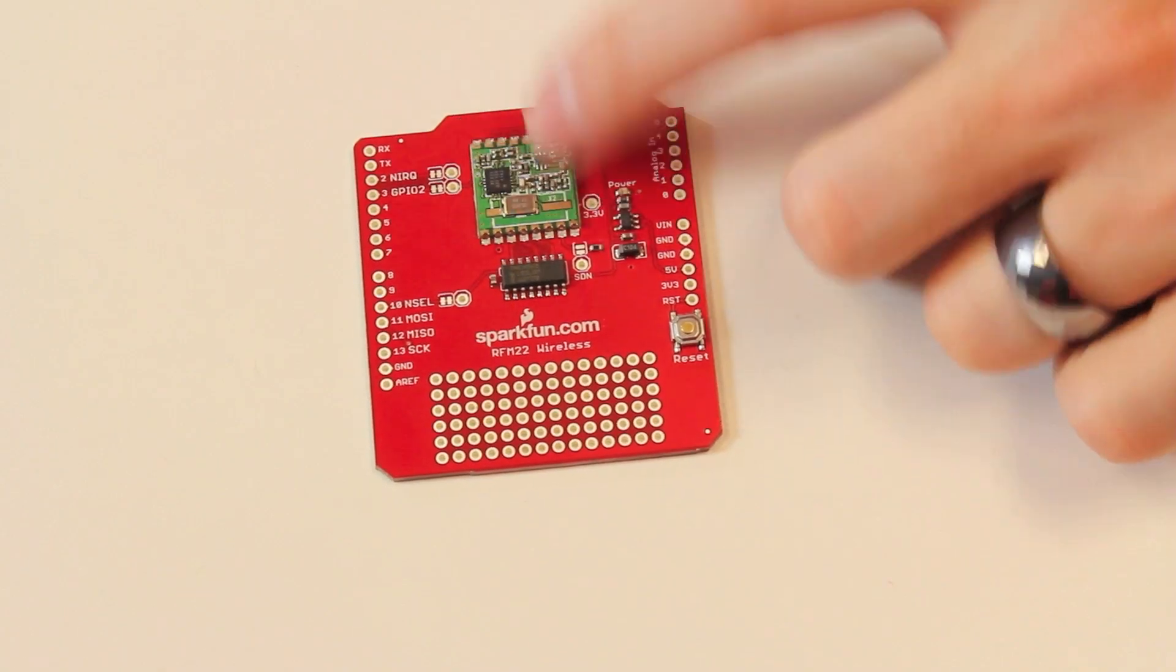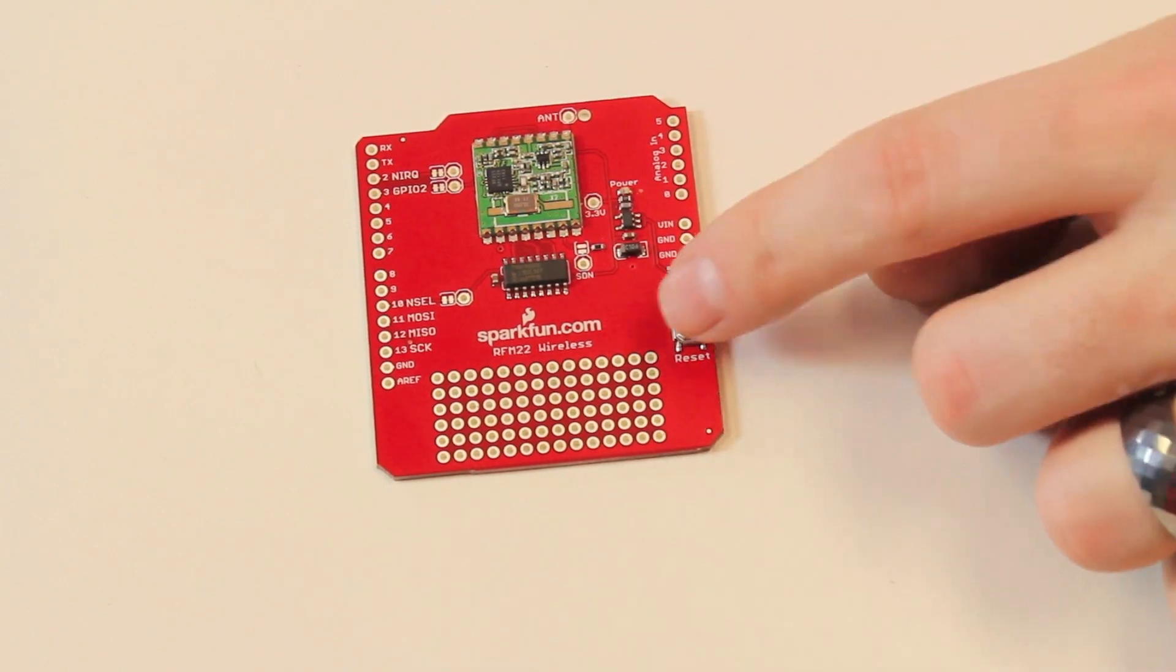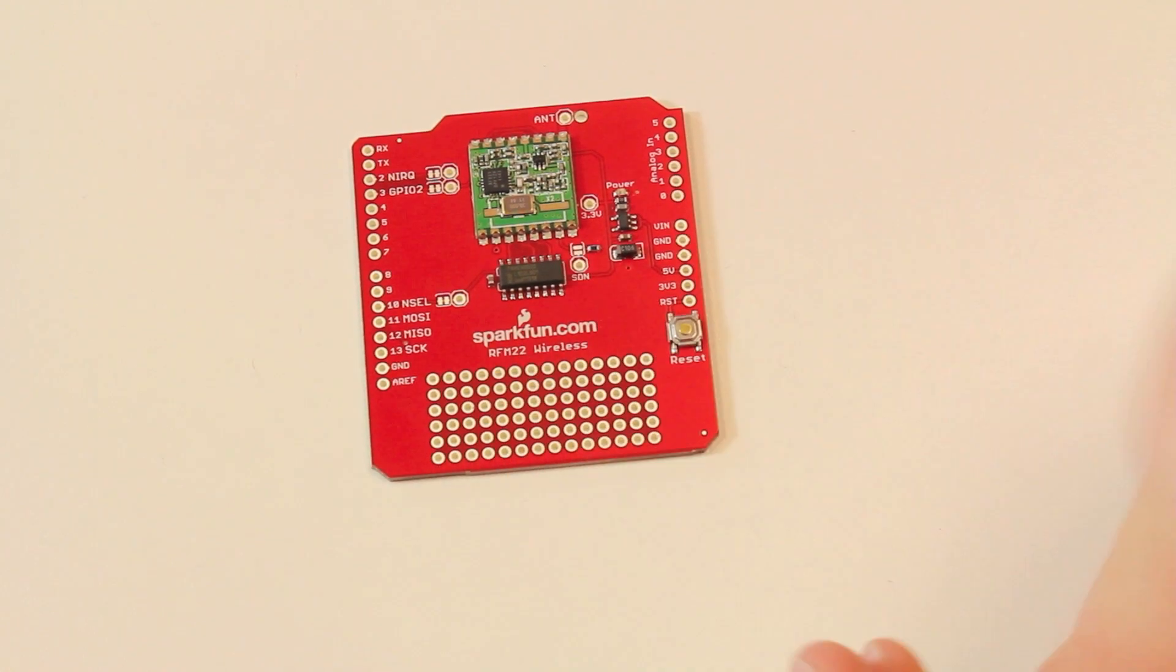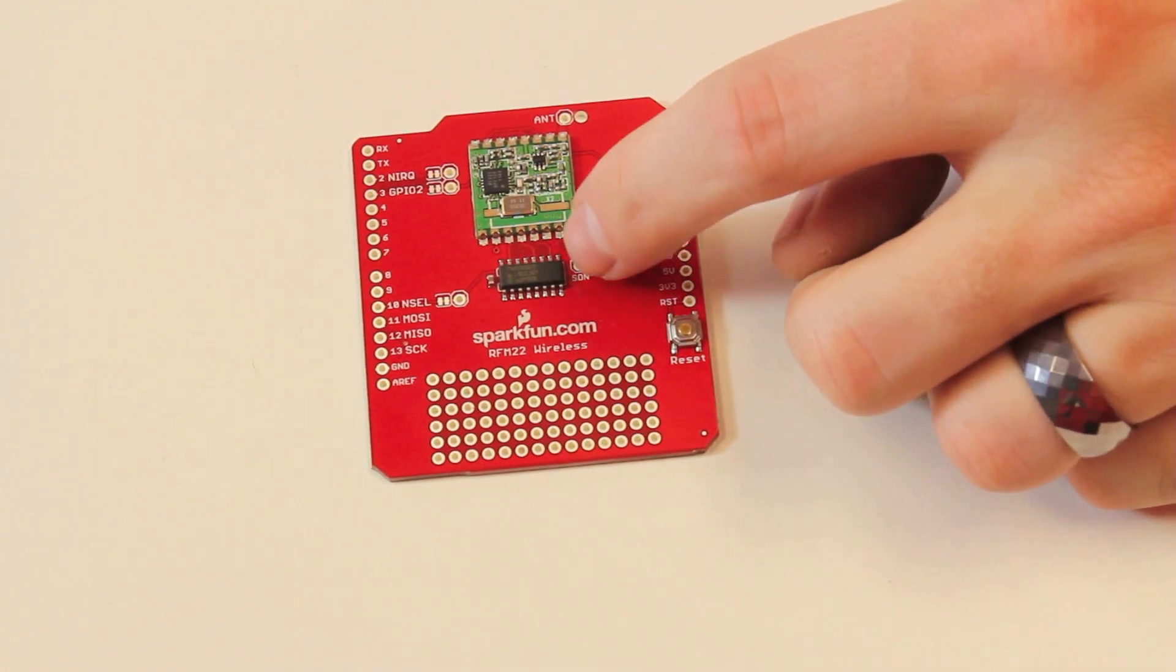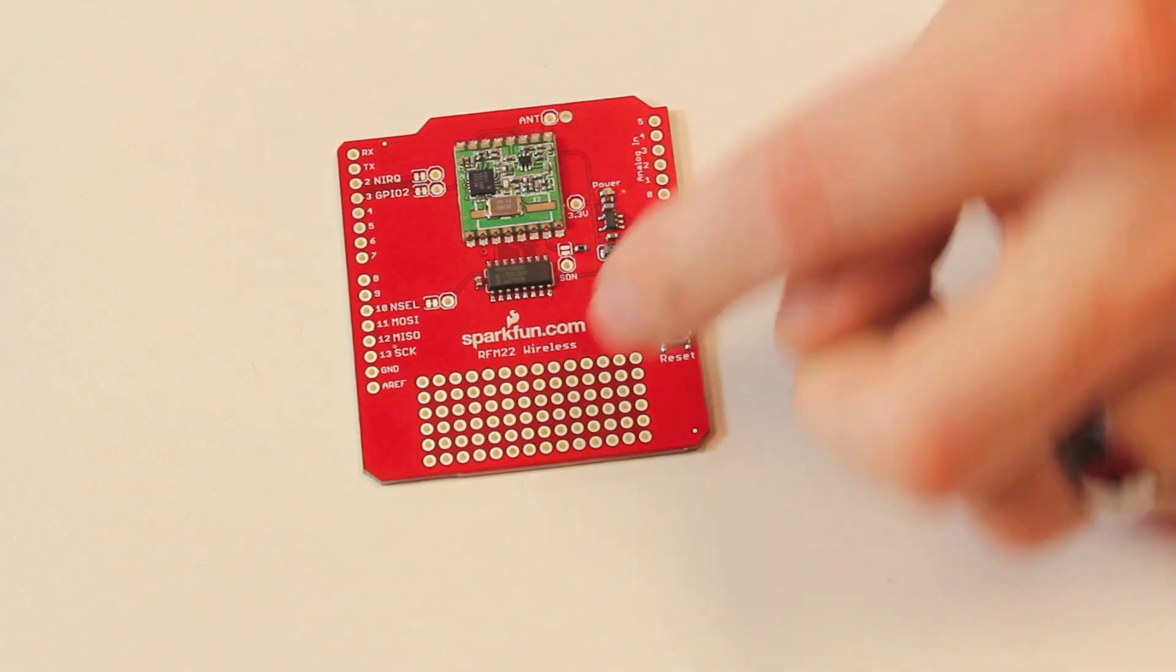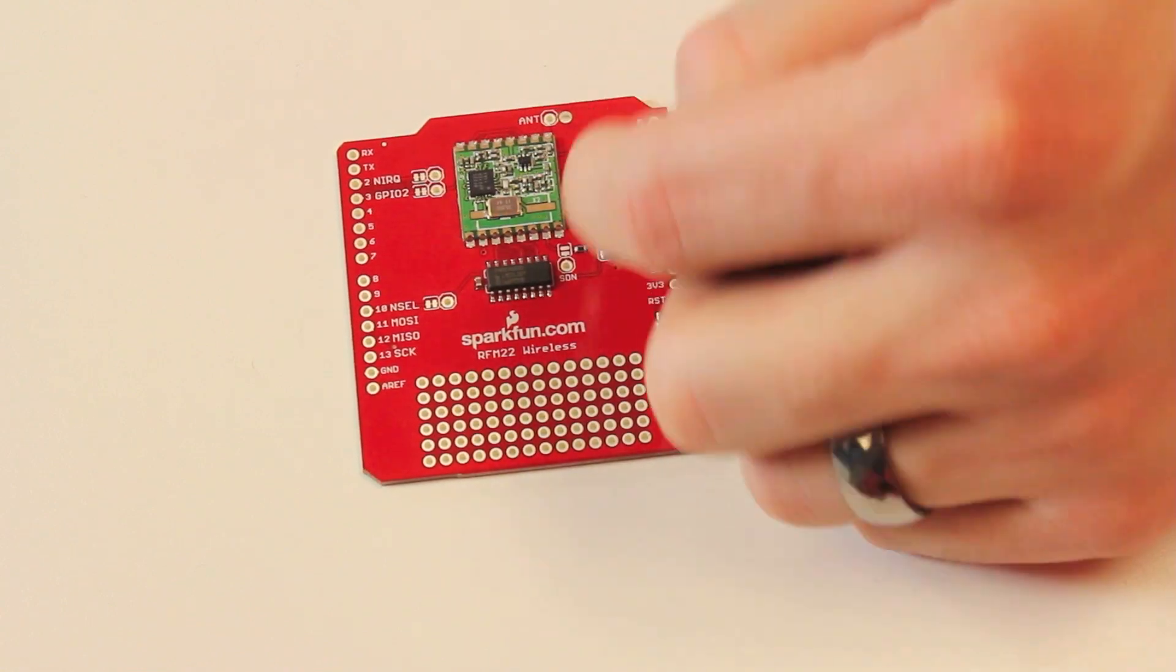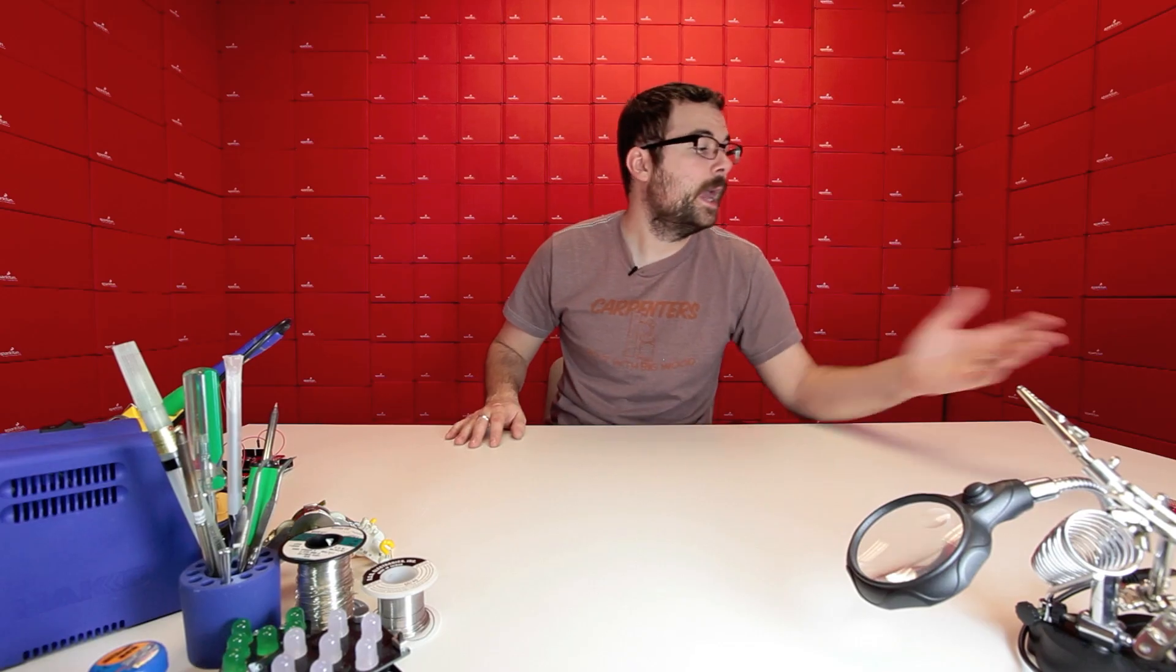As you can see, we've got it mounted here, we've got some other stuff mounted, reset pin broken out, a little proto area. And we've also got each one of the SPI pins broken out so you can actually use them on a different pin and jumper them separately if you want. And like I just said, this does operate over SPI.